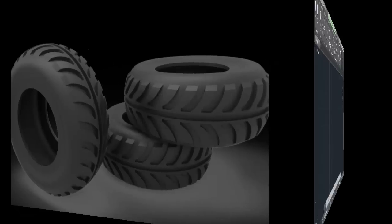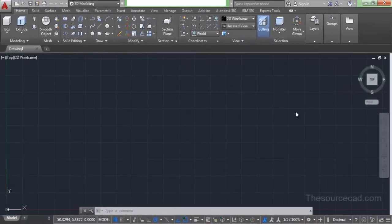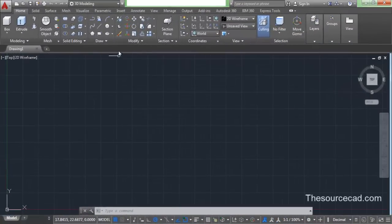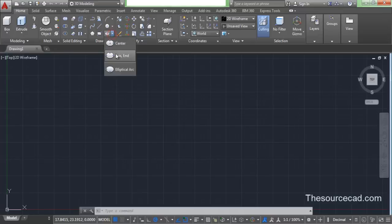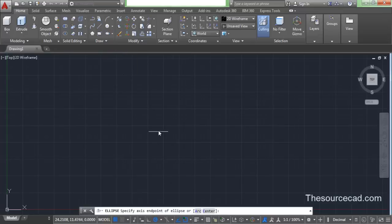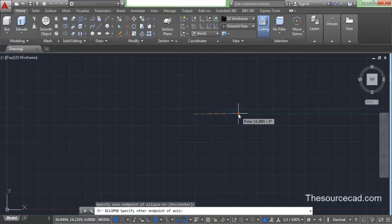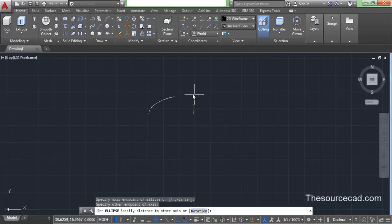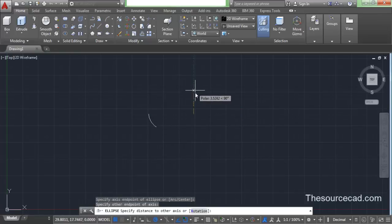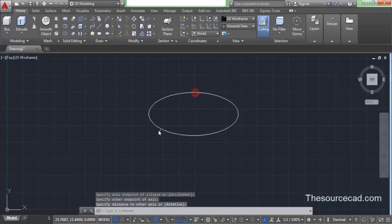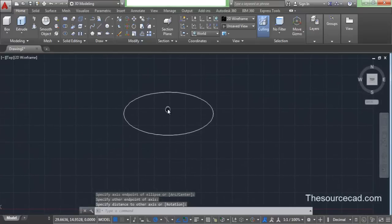Let's start this tutorial with an ellipse. I will use axis and ellipse — go to ellipse, select axis and ellipse, and make a random ellipse. You don't need to be specific while making this ellipse, so make an ellipse similar to what I have drawn on screen.